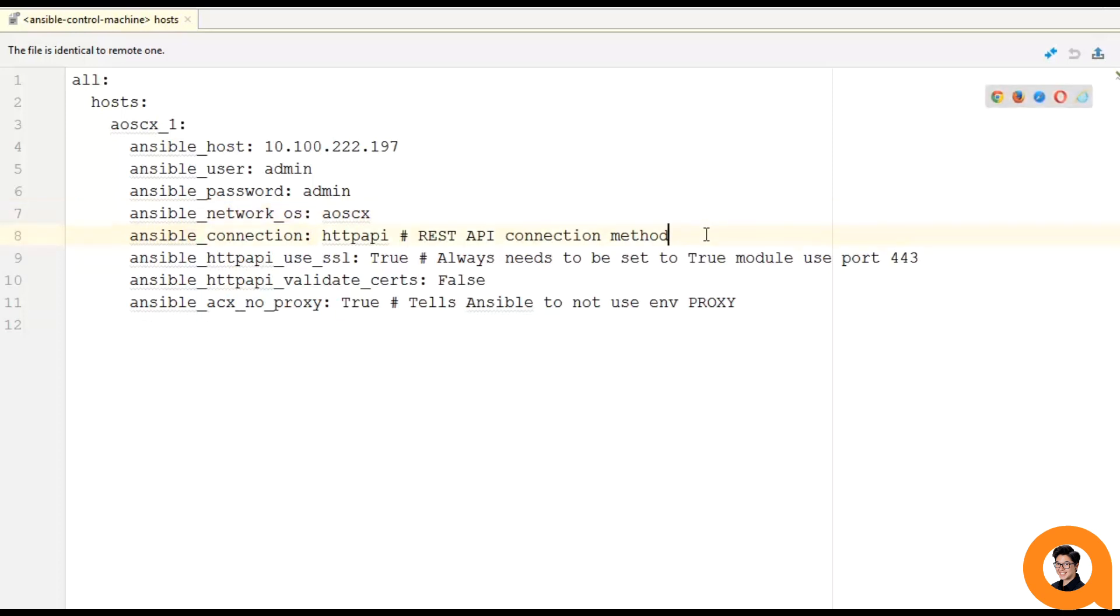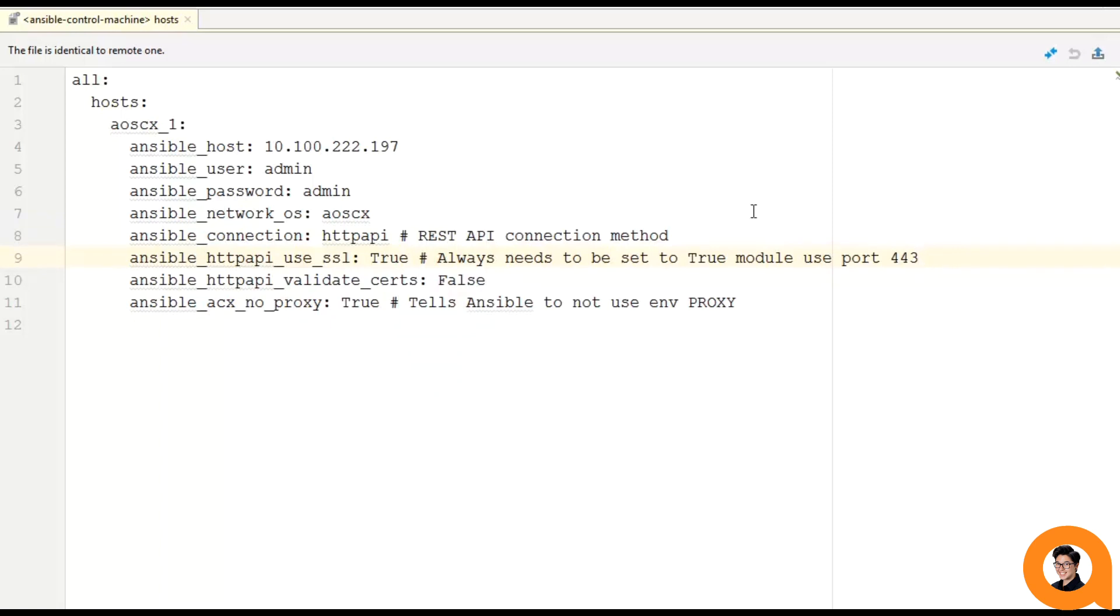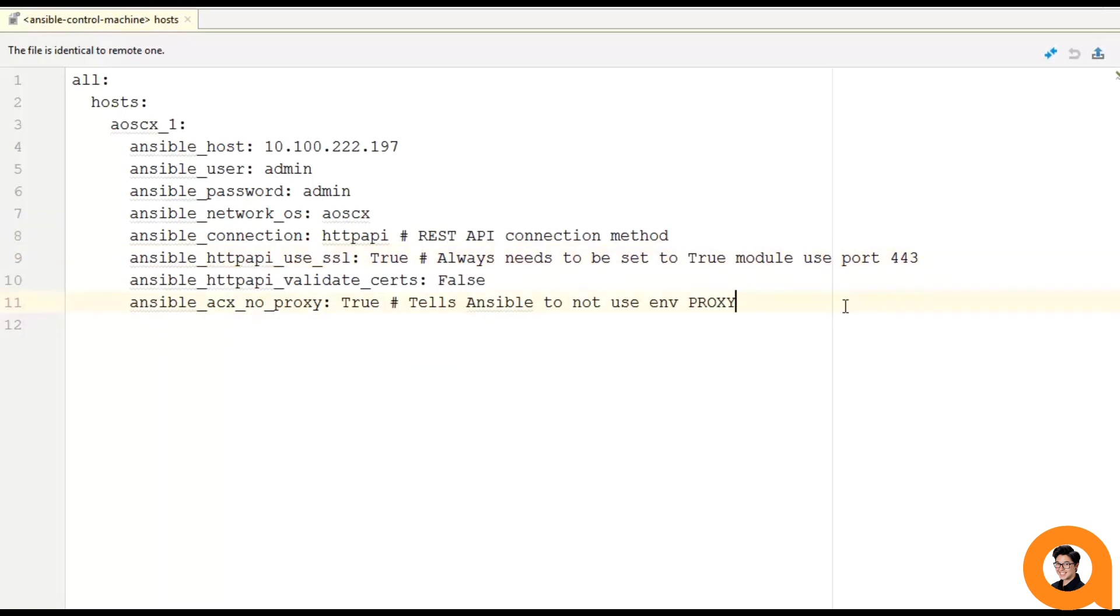Now, Ansible HTTP API use SSL. We must always set that to true since our modules are using port 443 for those REST API calls. These next two variables will most likely differ for you and your environment. The variable Ansible HTTP API validate certificates tells Ansible whether or not to validate the SSL certificates on the switch. And in my lab, since my lab switch doesn't have a valid SSL certificate, I'm setting that to false. And most likely that will be different if you are working with a production switch.